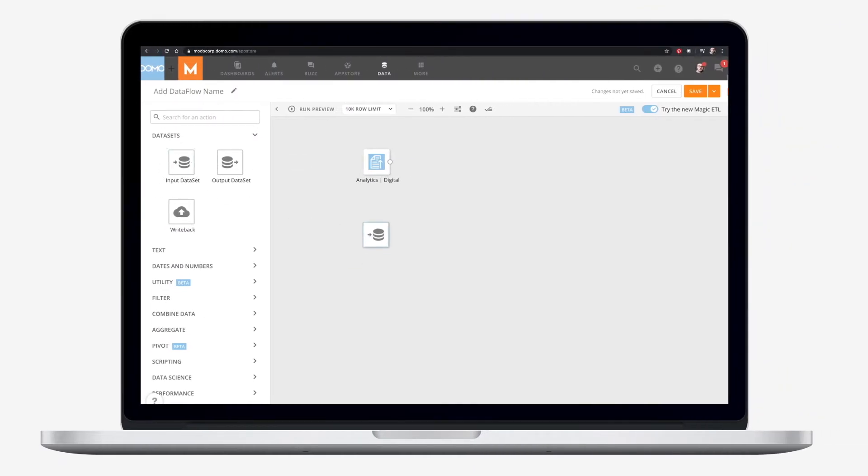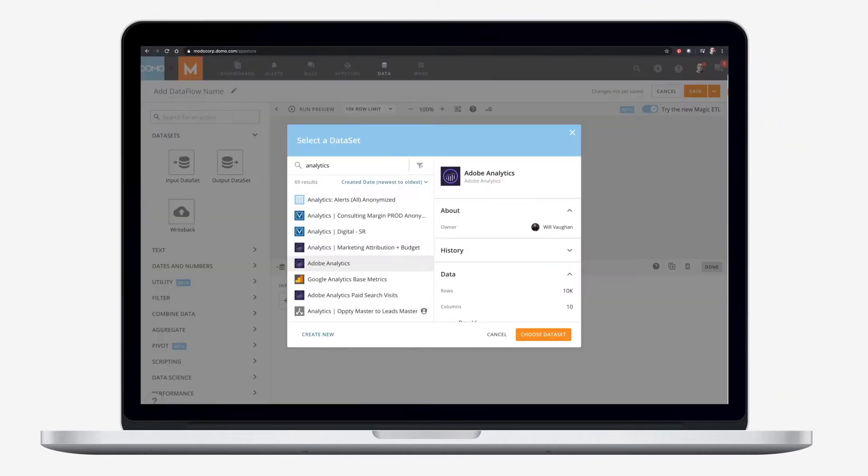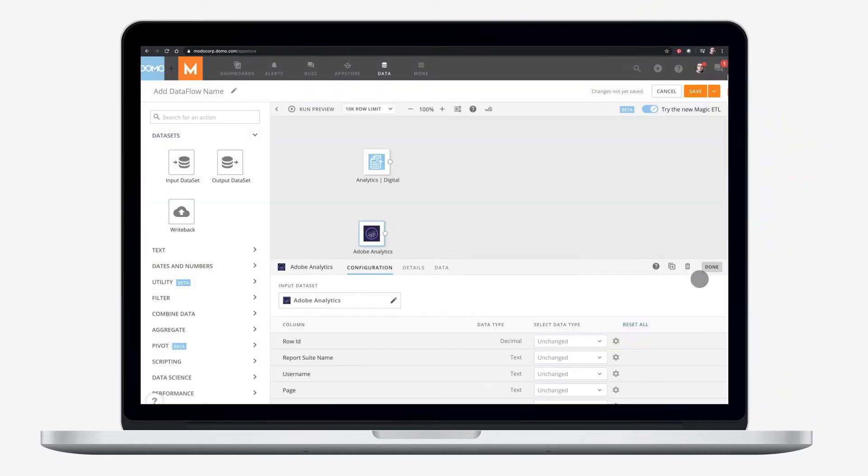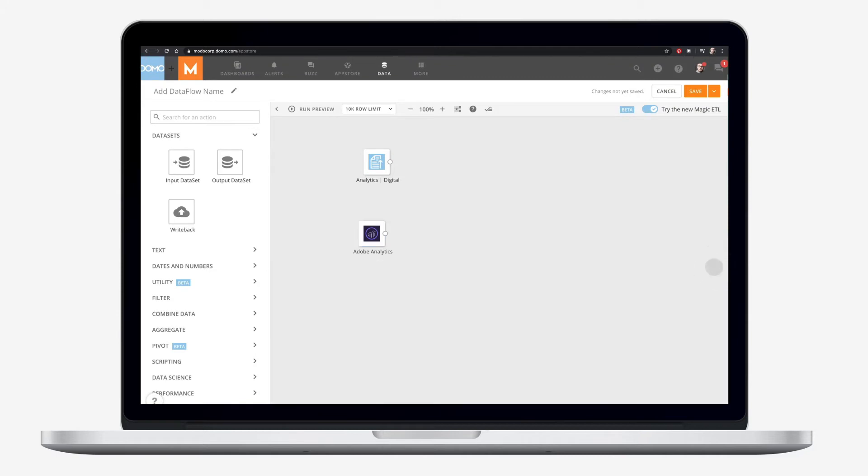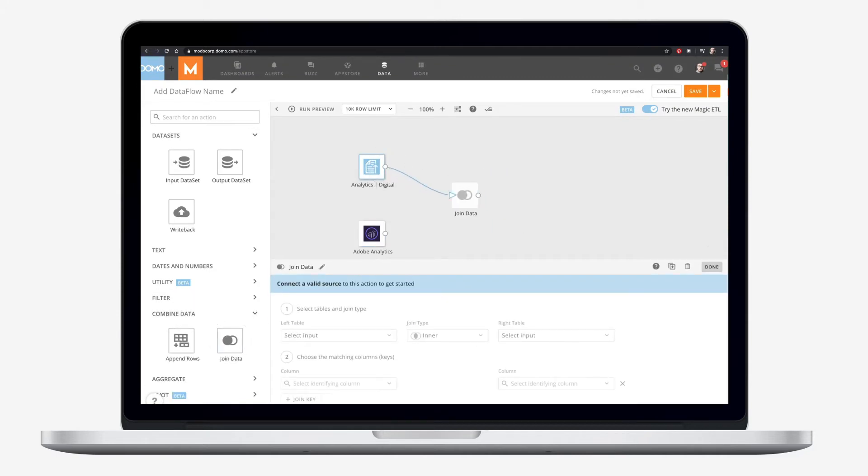Magic ETL transforms data from thousands of sources, on the fly, without duplication or the need for pre-modeling, all built directly in Domo and offered at no extra cost.